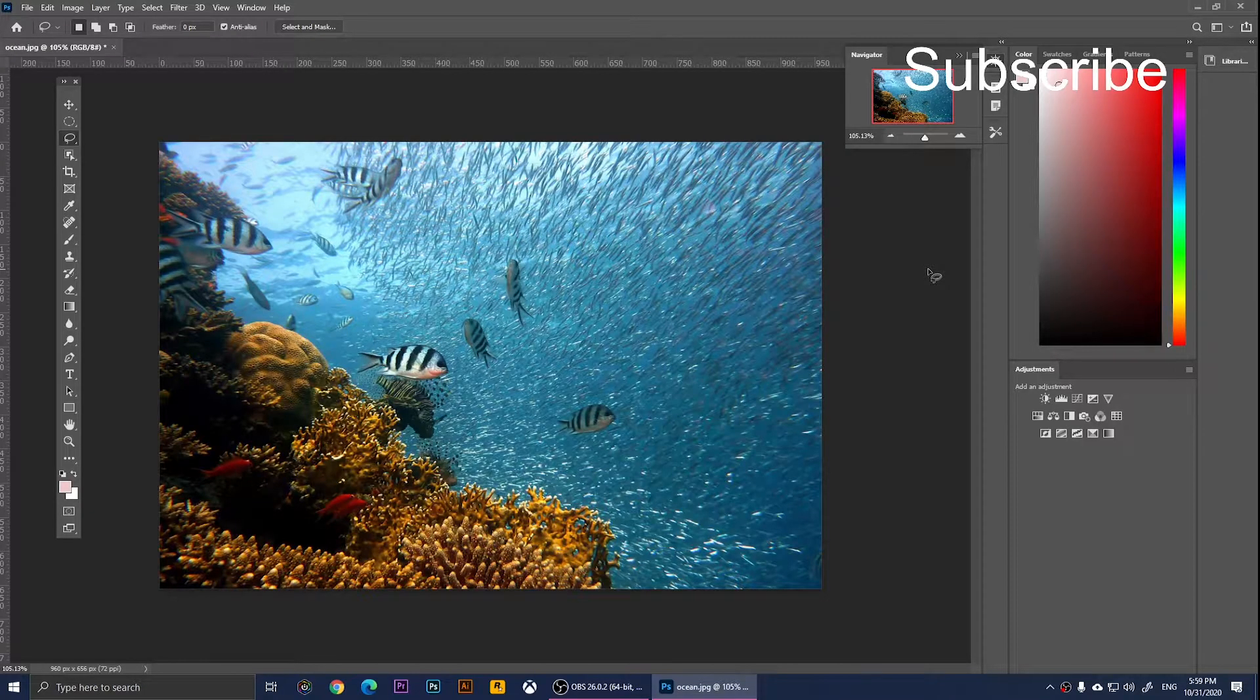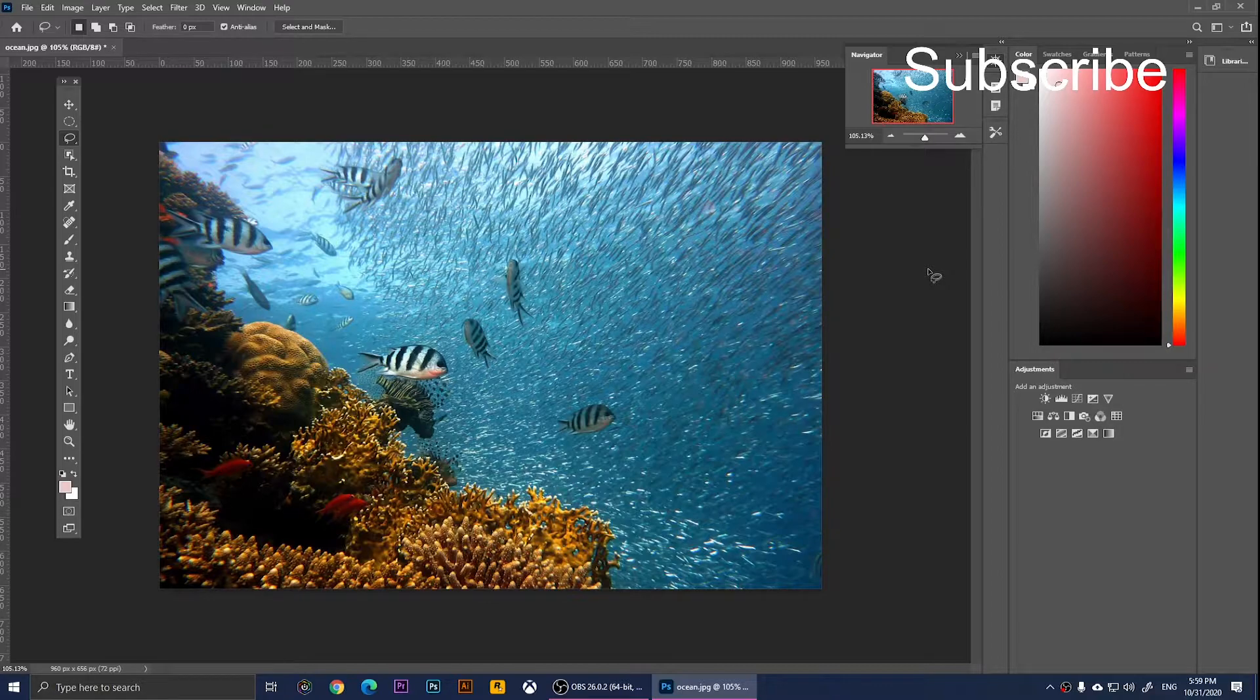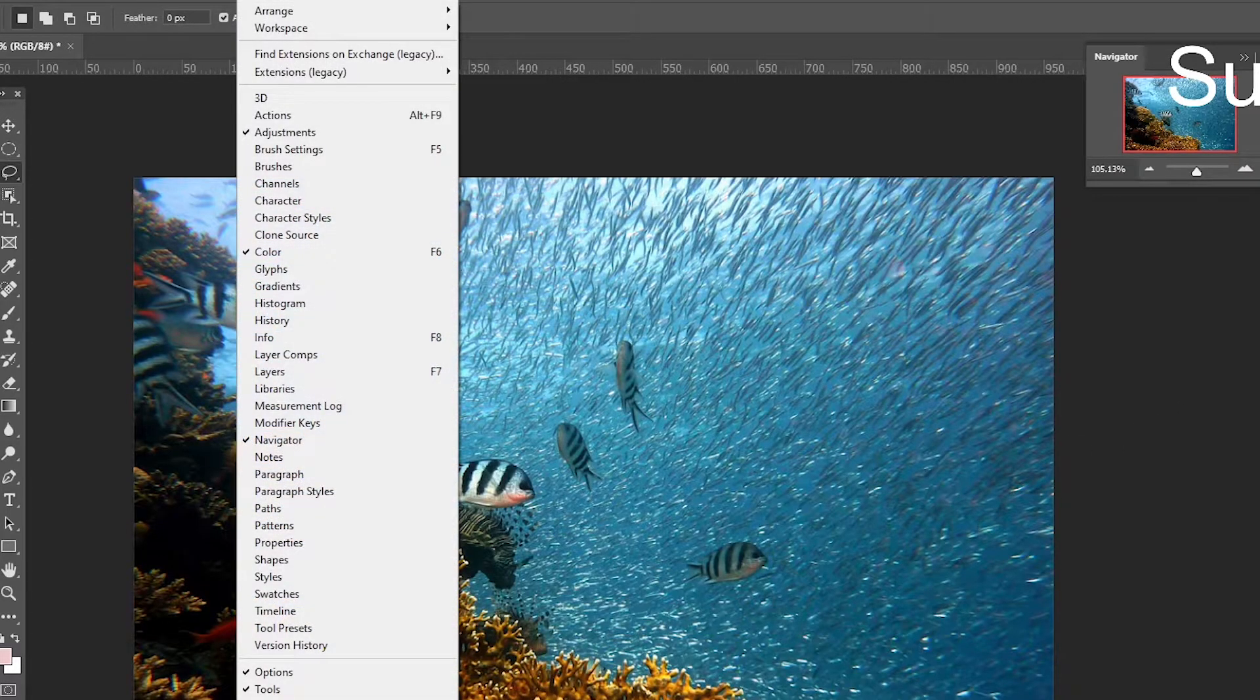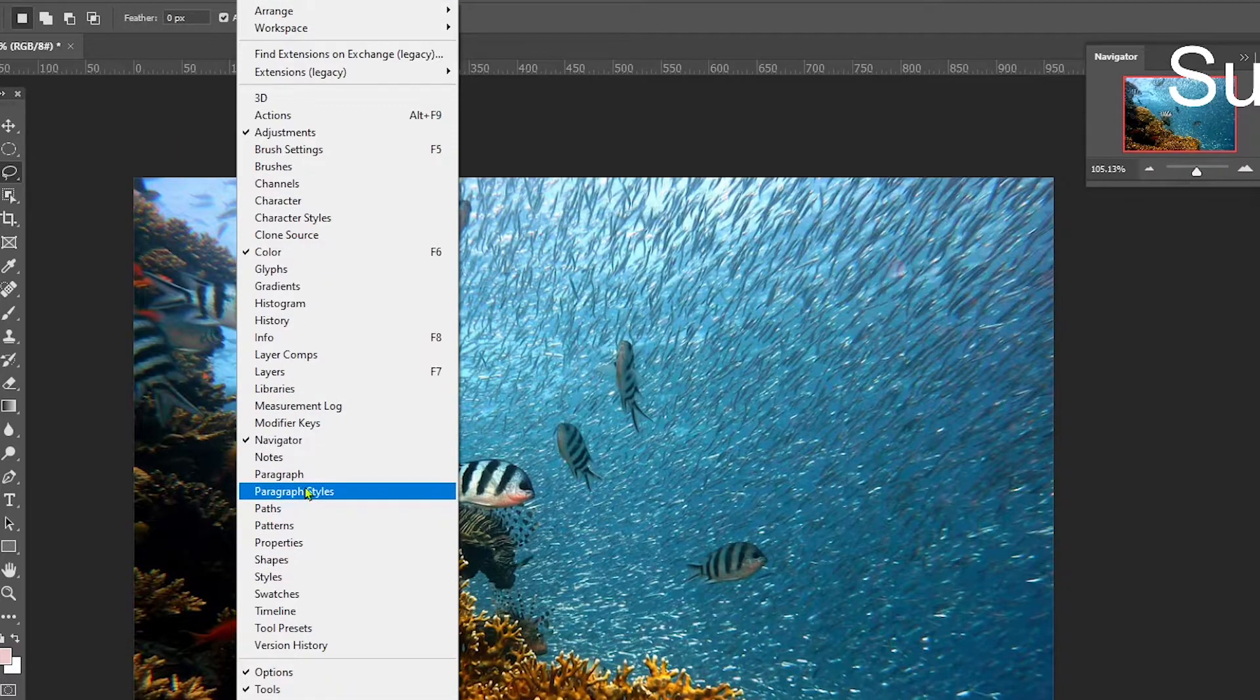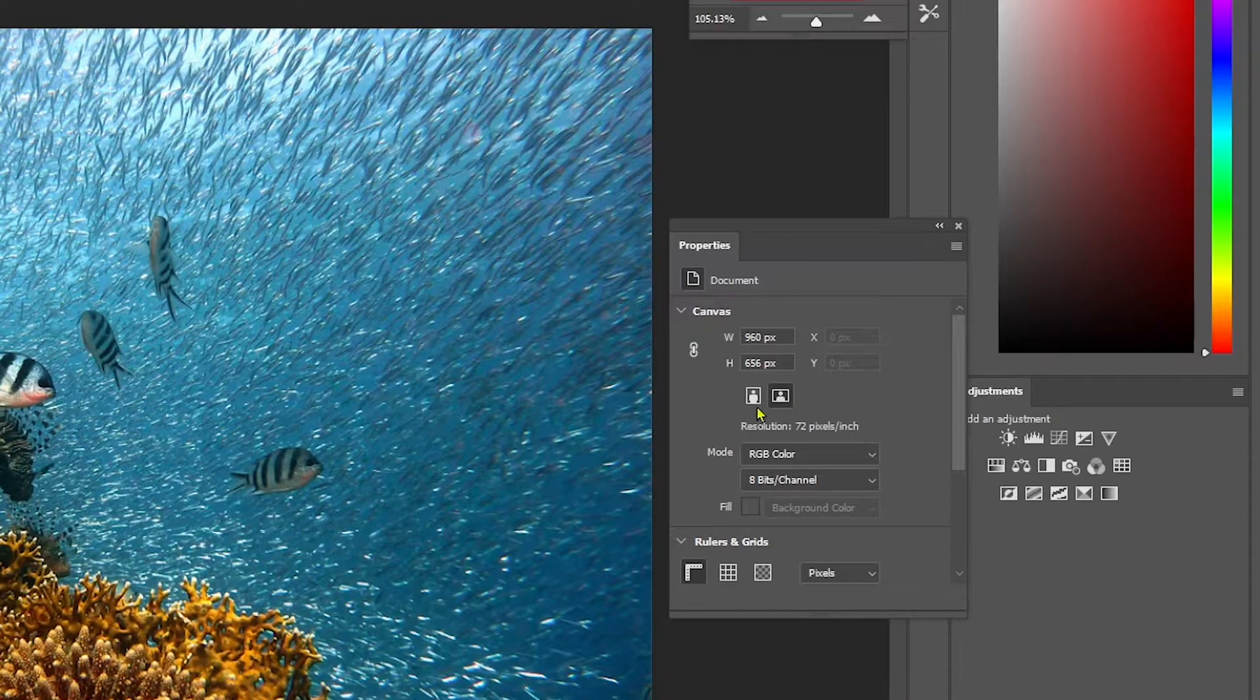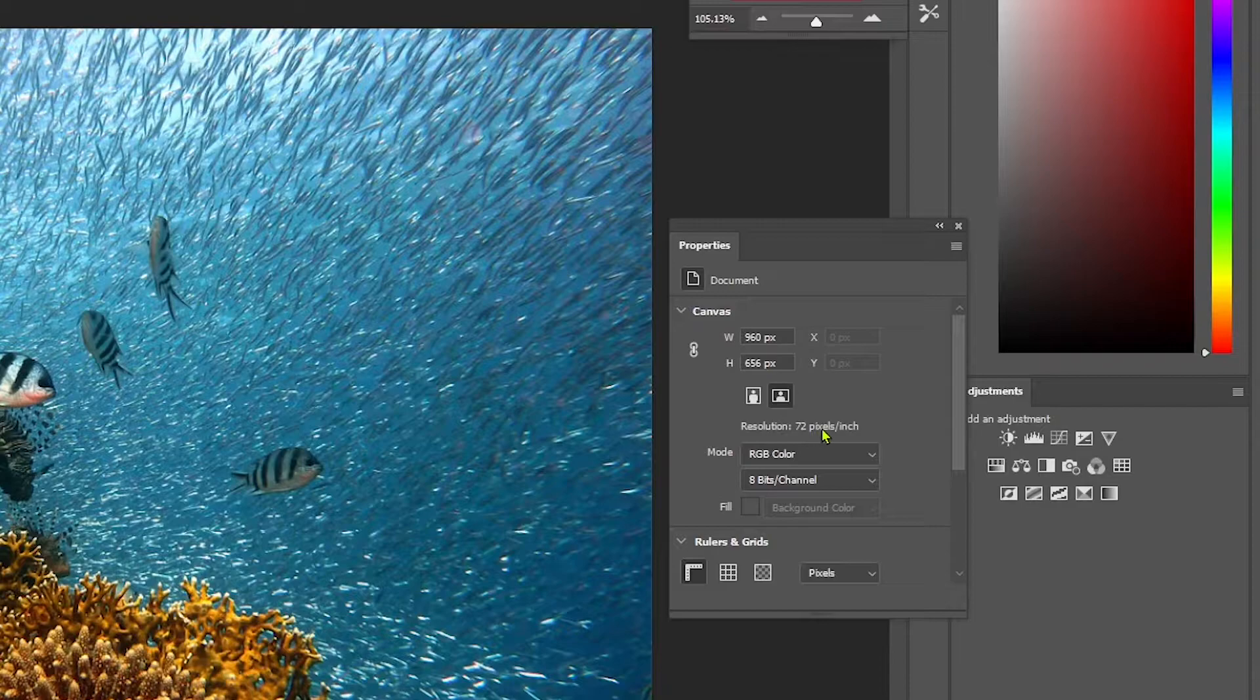In this video, I'm going to show you how to change the resolution of an image in Adobe Photoshop 2021. You'll need to click on Window and go to Properties. From here, you should see the resolution of your image. For example, right here it says 72 pixels per inch.